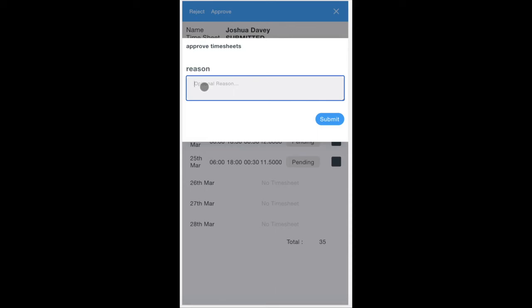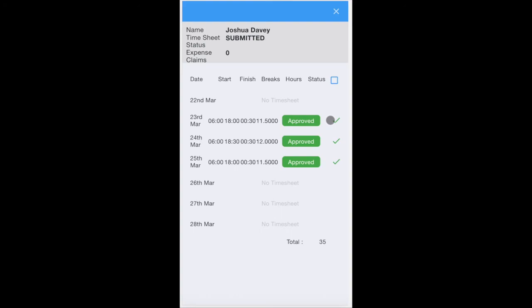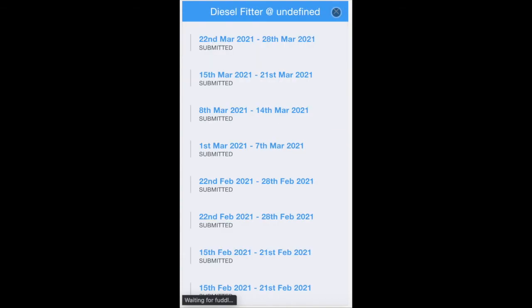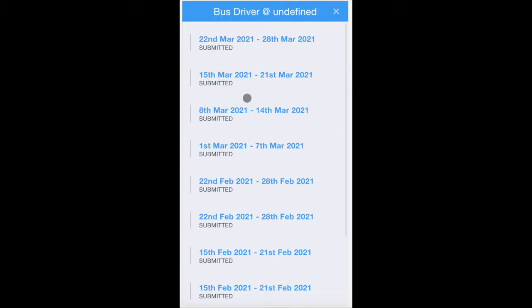If you want to type in optional notes you can, but you don't need to. Simply click the submit button and his timesheets are approved for that week. You can then go on to the next person. Simply close that and go to the next worker, like Frank Gilroy, and repeat the process.